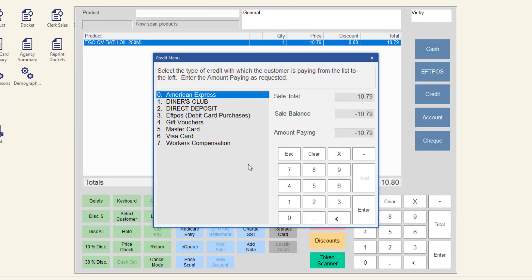If you select card, the credit menu is displayed. Continue the sale as normal.